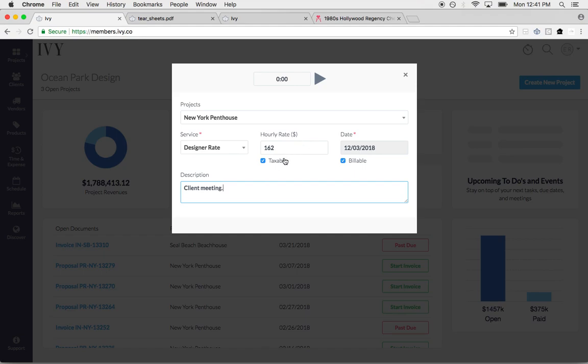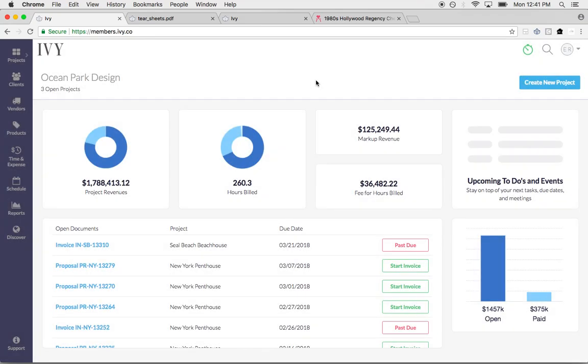You can add in a client description, mark it taxable or not taxable, billable or not billable. Of course we know designers run their businesses differently. Not all designers track time by the hour but you might want to have a running log of all the hours you worked in case you ever get audited. You can just turn the timer on and it will keep track of your hours.